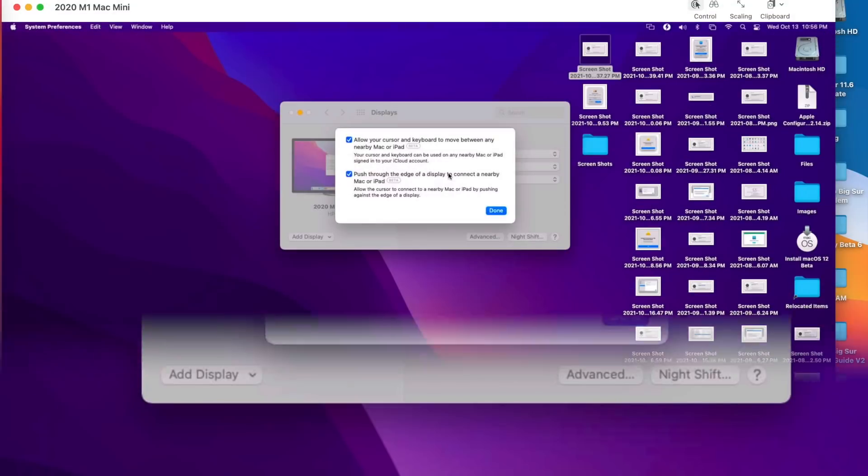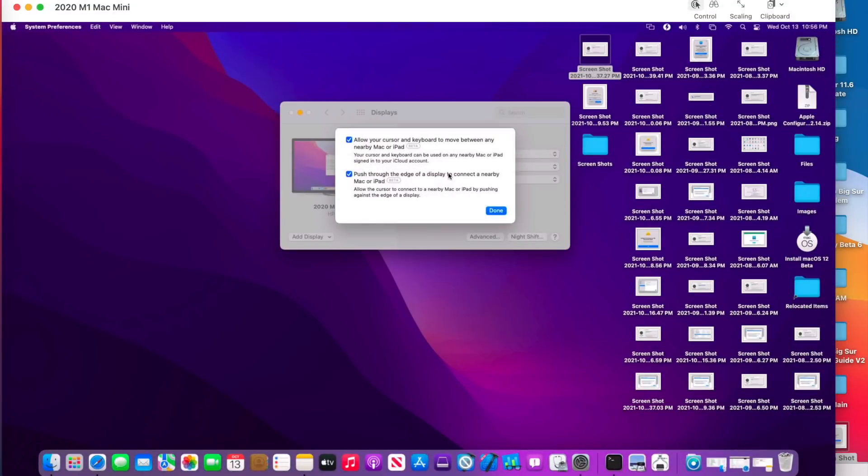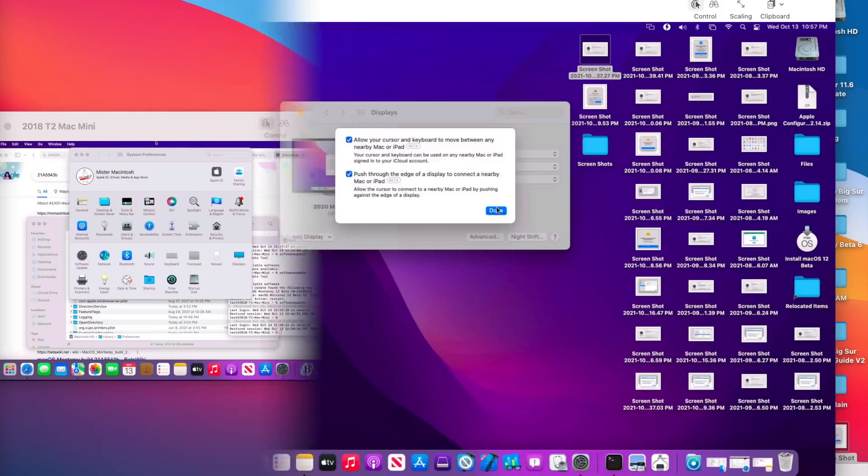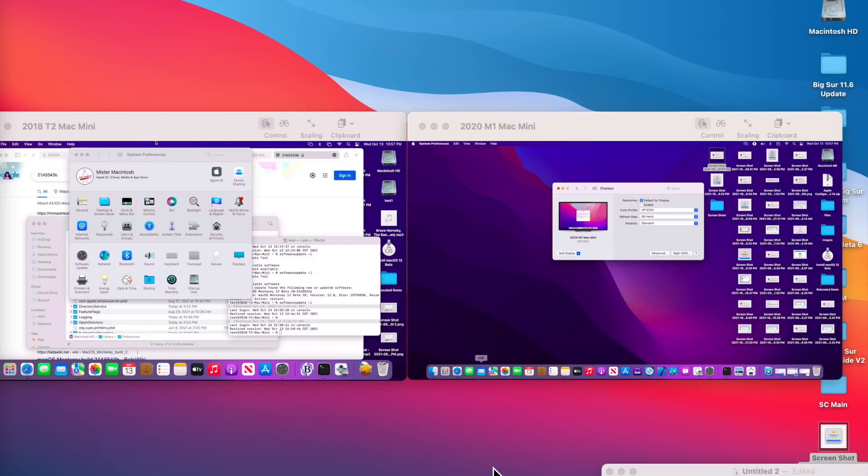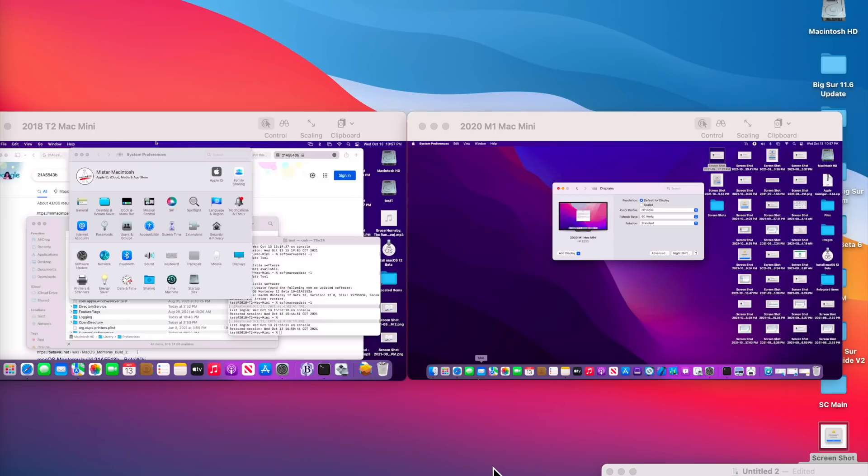I also updated my T2 Mac Mini to see if it's still working. We got good news and bad news about this situation. The good news is that Apple has finally made a movement in Universal Control, but the bad news is it doesn't work with the iPad. I updated my iPad today to the latest version of 15.1 Beta 4 and the options inside the iPad are not enabled yet.